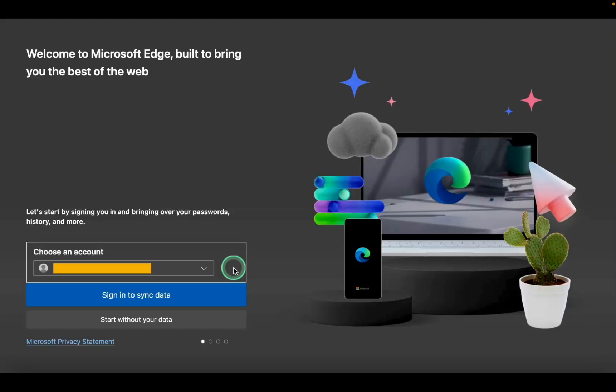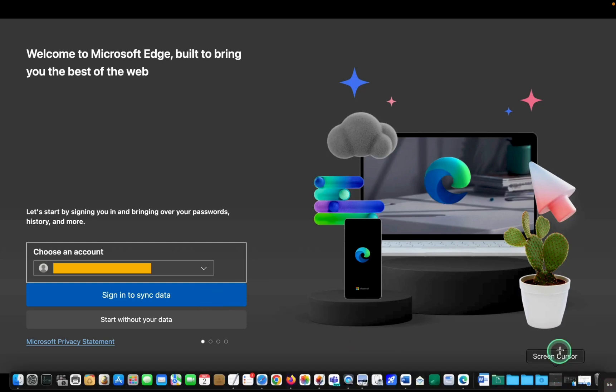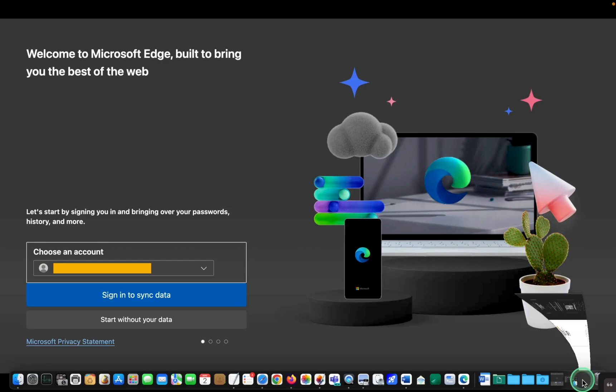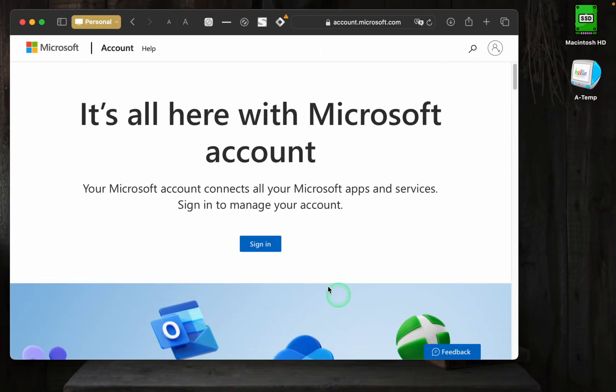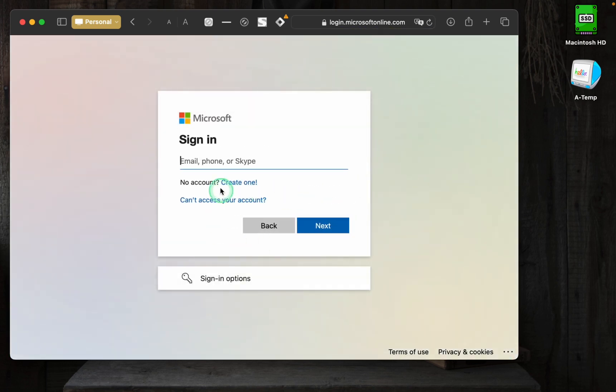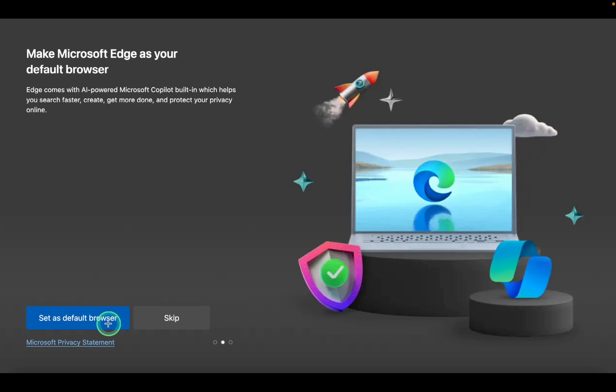Once it's open, select your account from the pop-up menu and click sign in to sync data. In case you don't have a Microsoft account, you can create one by visiting account.microsoft.com. After that, click confirm and continue.